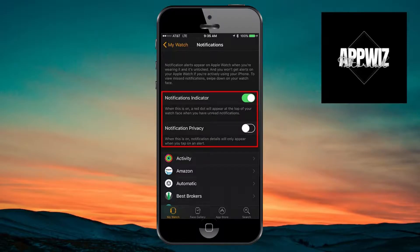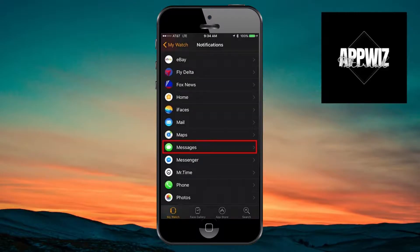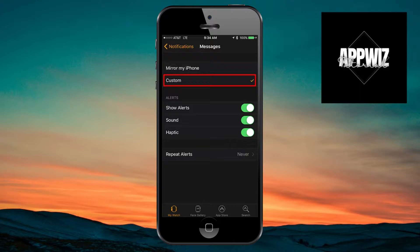After that, you want to go back to the watch settings and scroll down until you come across the applications that we have right here. Then just click on your Messenger.